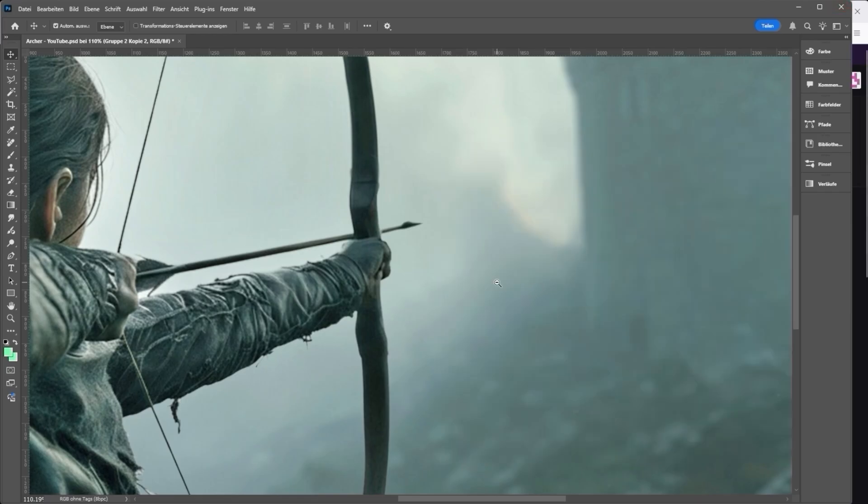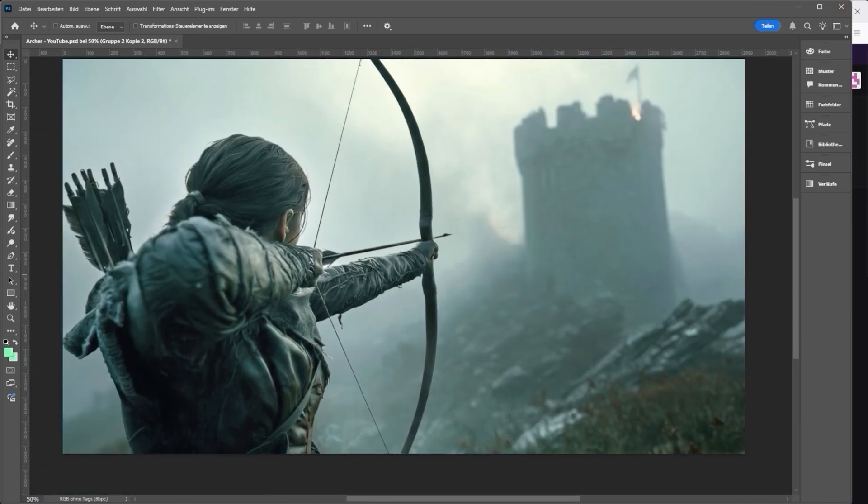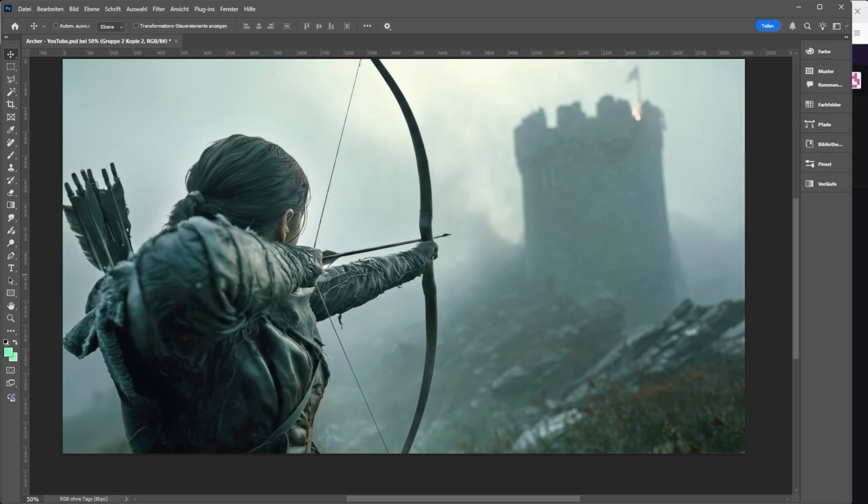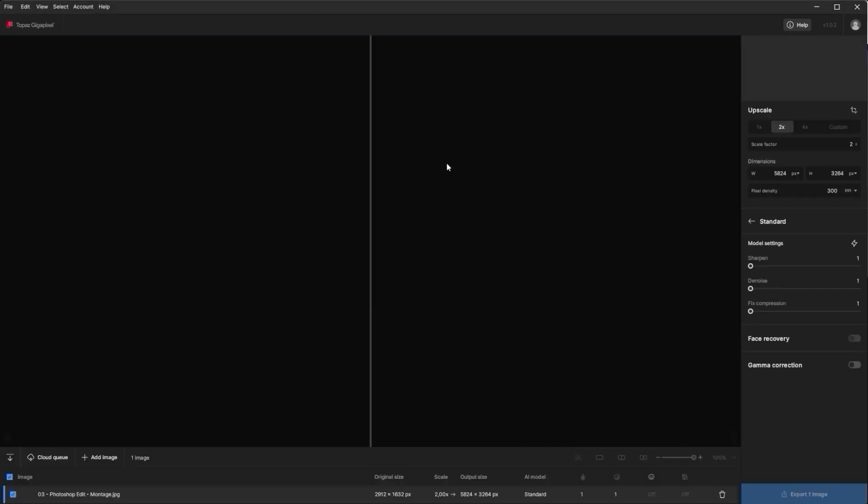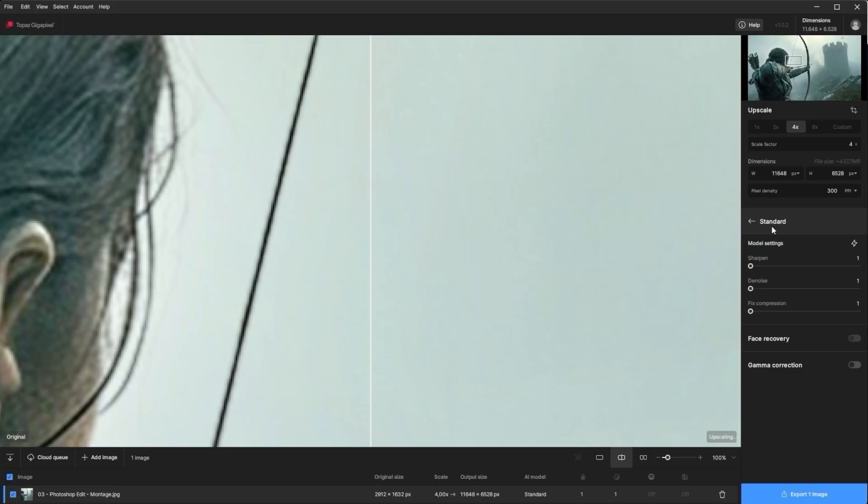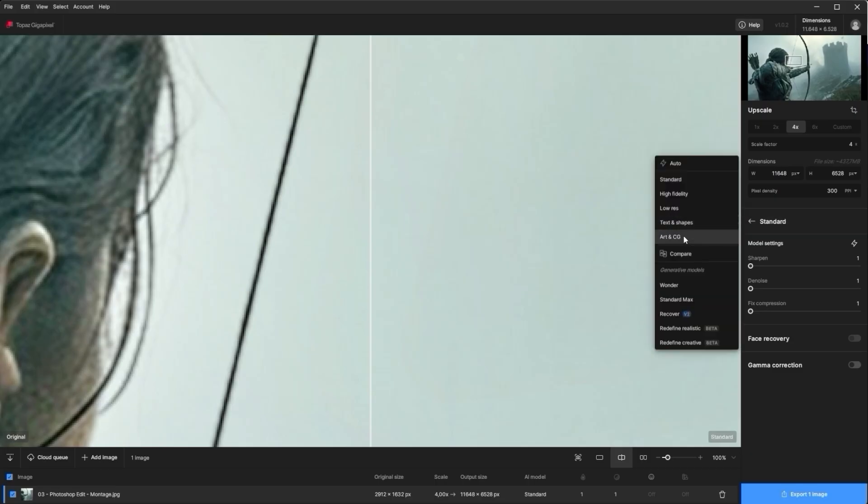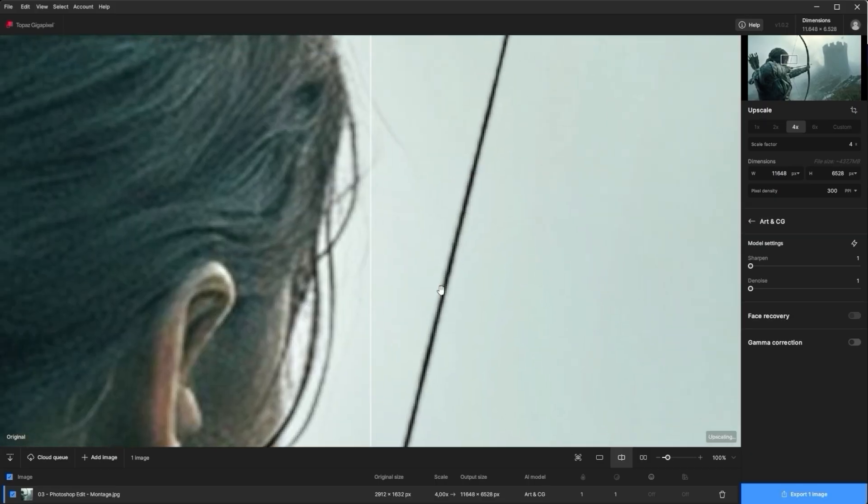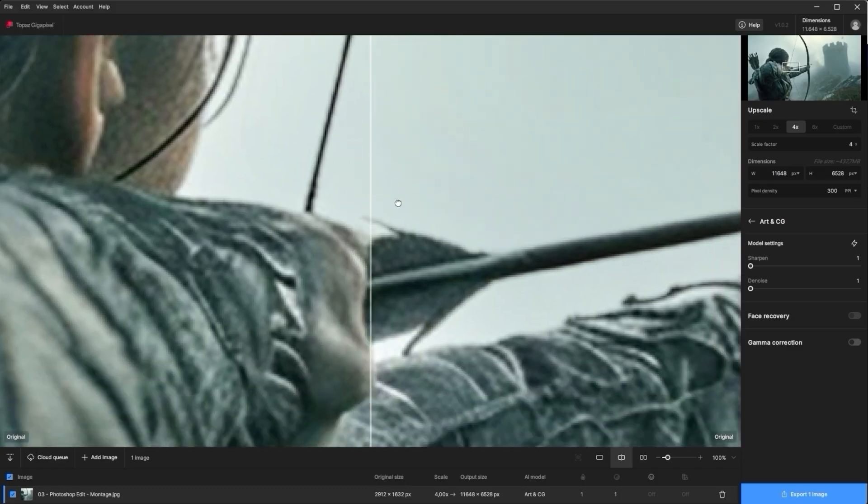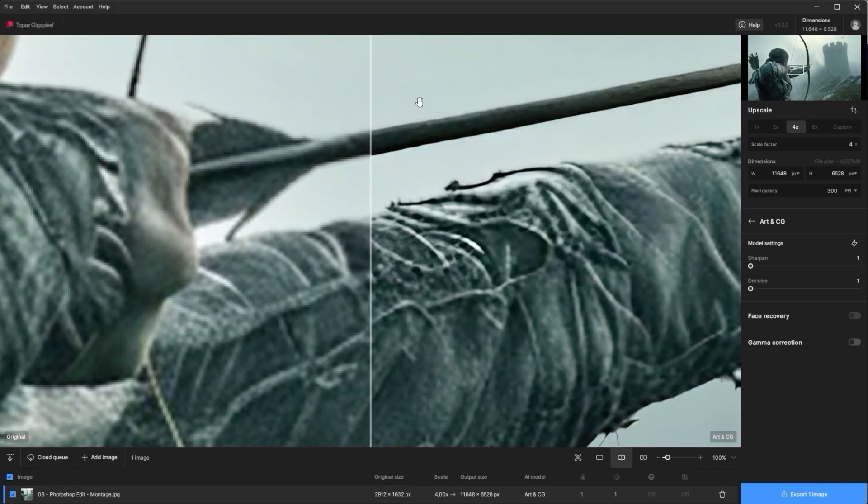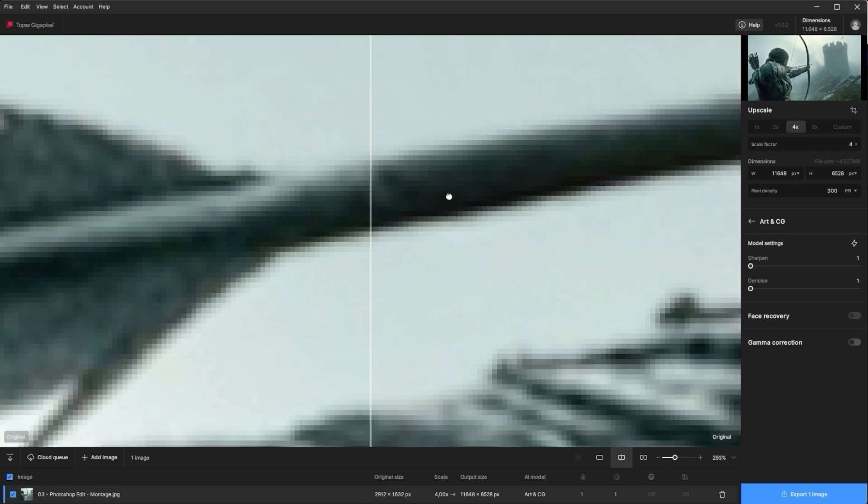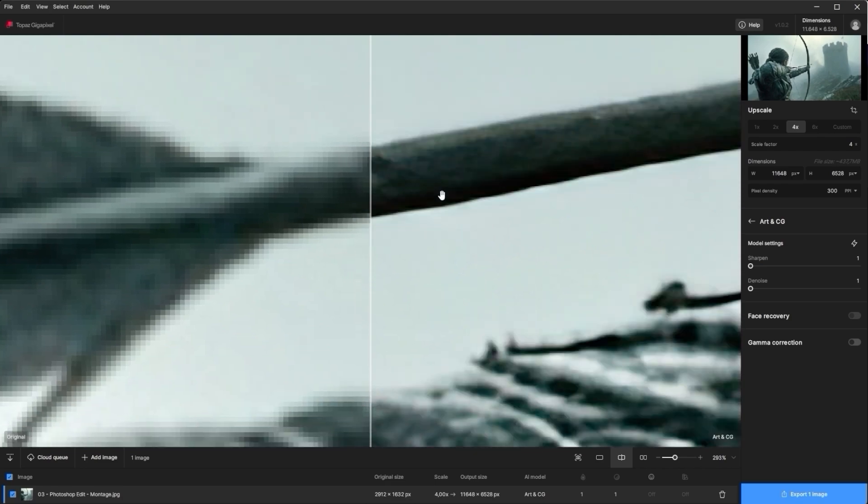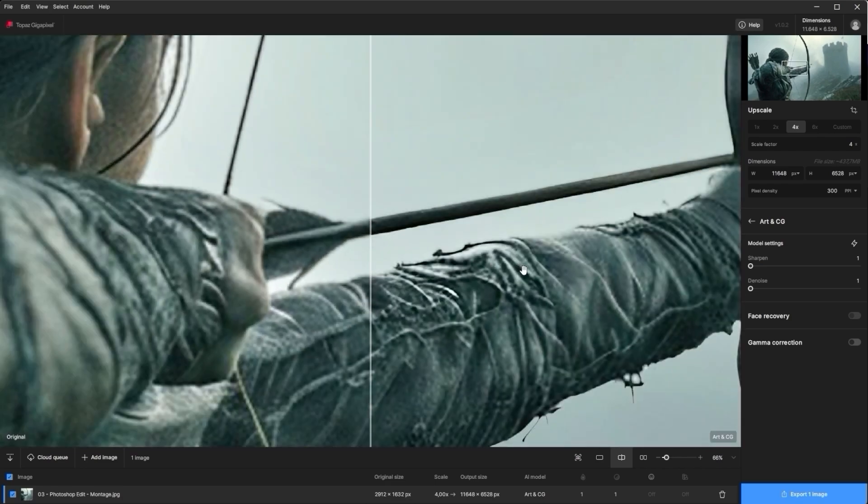Nano Banana still exports images at 1344 by 768 pixels. That's not enough for production. So the final step is my preferred upscaler, Topaz Gigapixel. Just drop the image in, choose a 4x4 upscale and hit Export Image. On the left you'll see the pixelated original, on the right the clean detailed final. Perfect? Not quite. But at some point you have to draw the line. That's the image you then take into the video model of your choice.